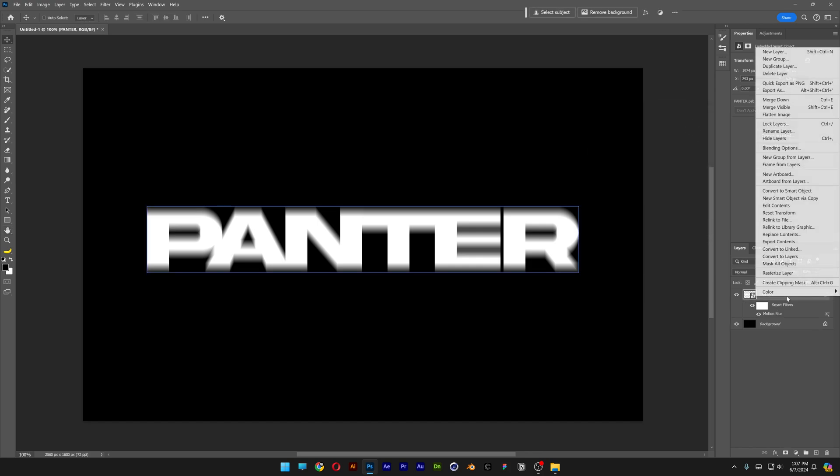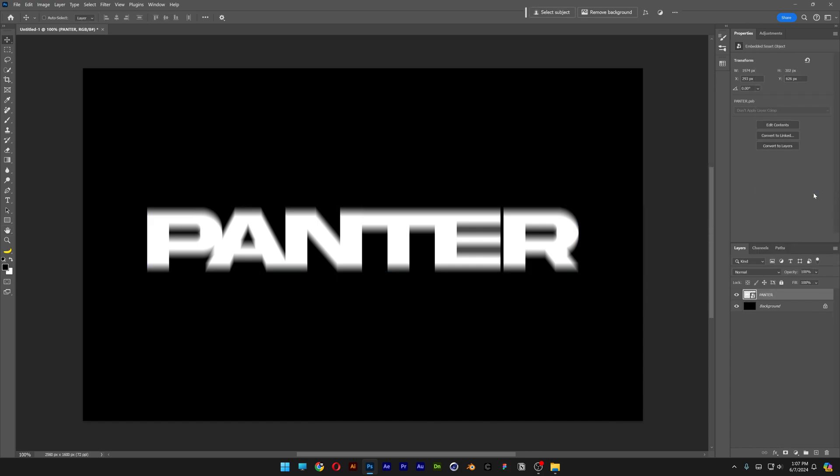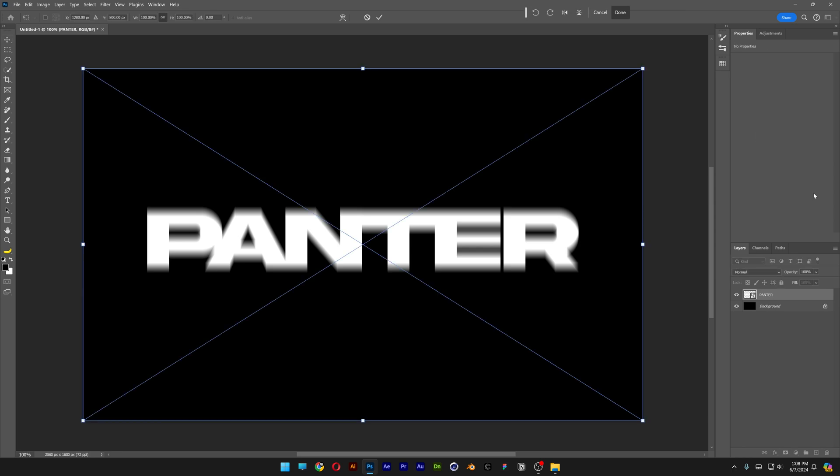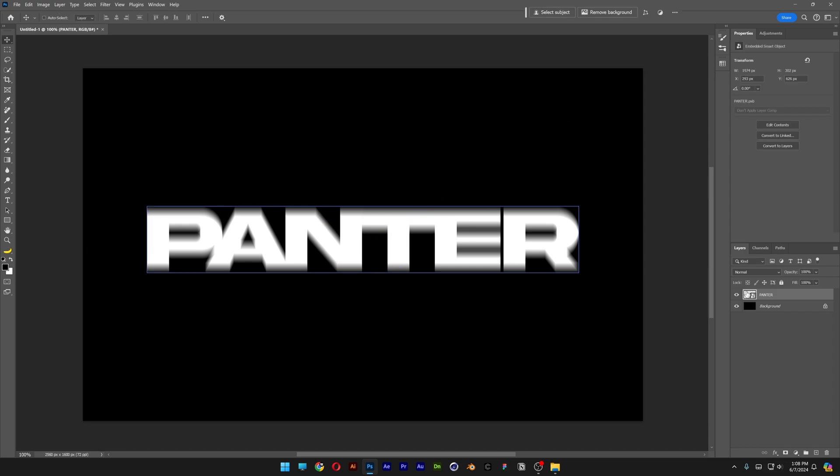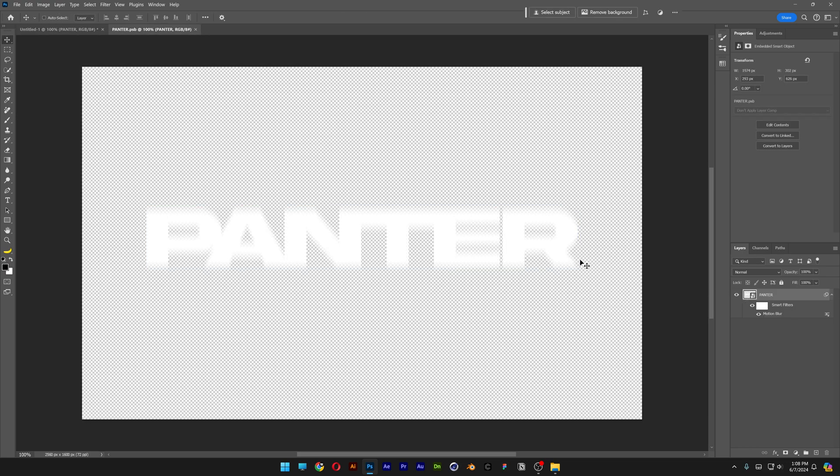Right click on the text again, convert a smart object again. And now we're going to warp this text, so press Ctrl T. As you can see, the bounding box is going to show up on the whole page and we don't want that. So let's double click on the thumbnail of the panther text. It's going to open up the blurry text.